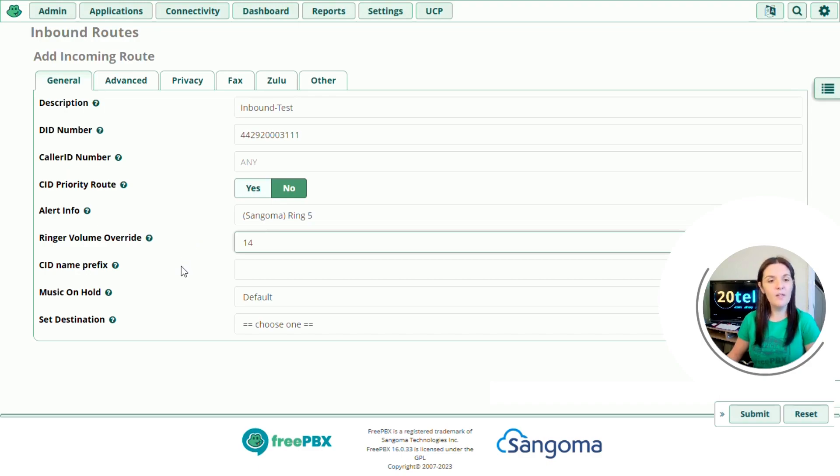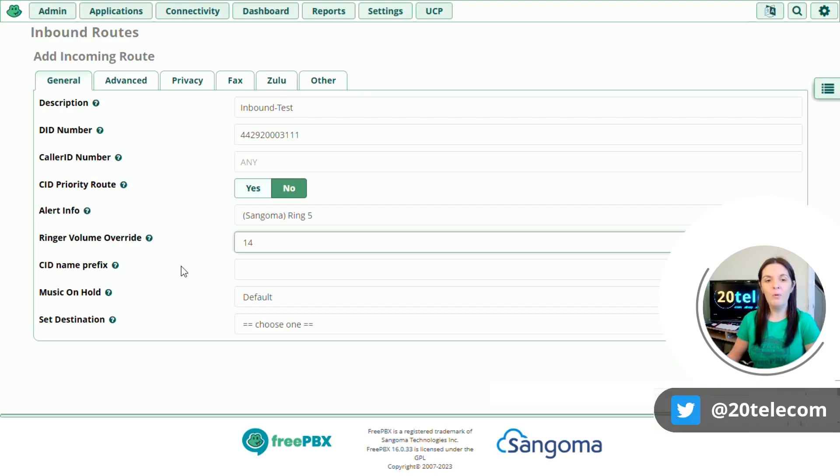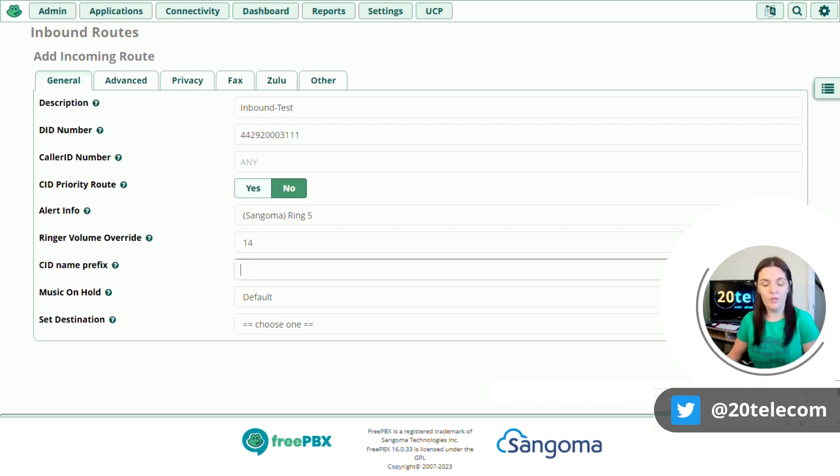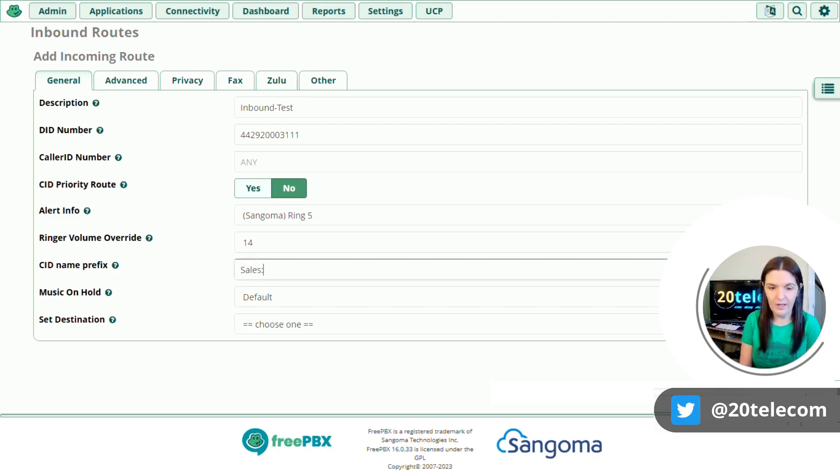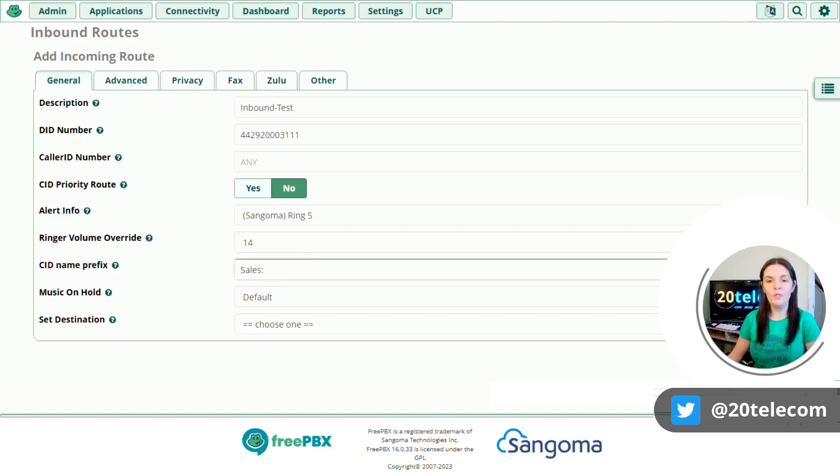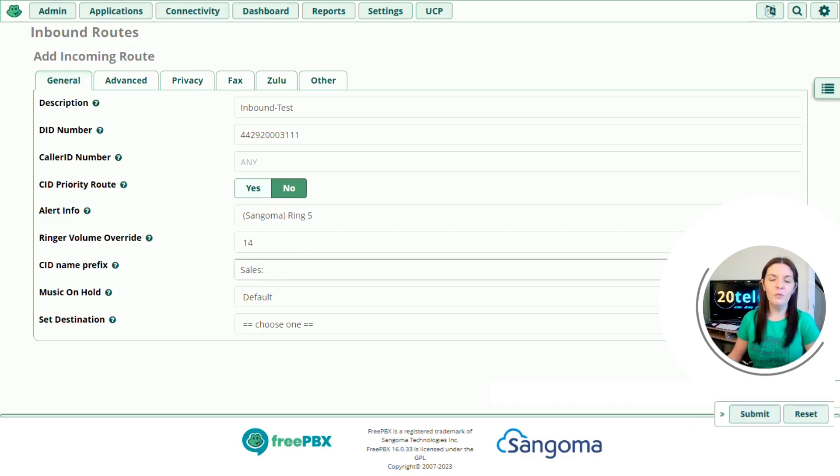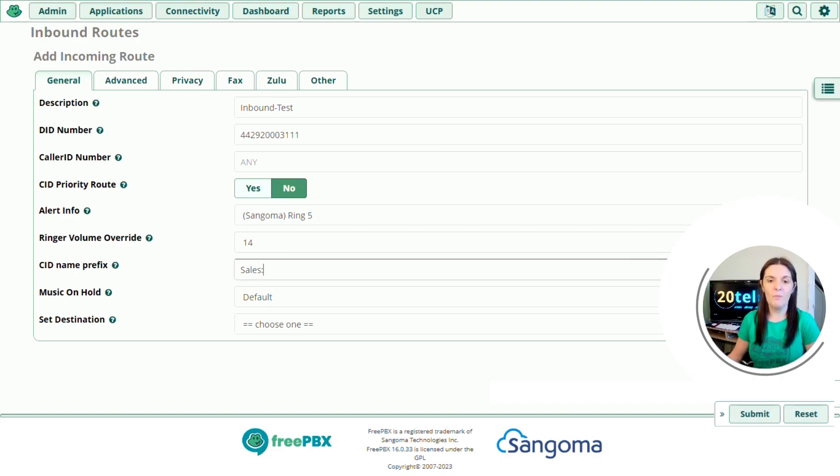So the next option we have is CID name prefix. Do I want a label displayed before the caller's ID? So for example, sales or support. So in here, I'm going to put in sales and on my phone, it'll pop up with sales before the caller's phone number. This might be useful if you have sales or support departments, and then you want to differentiate between the two, you can do that here.